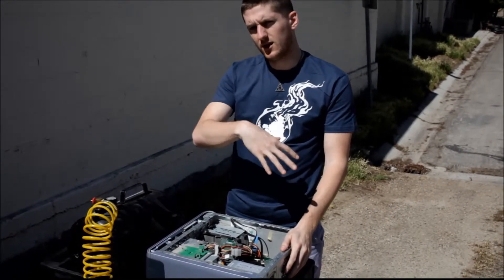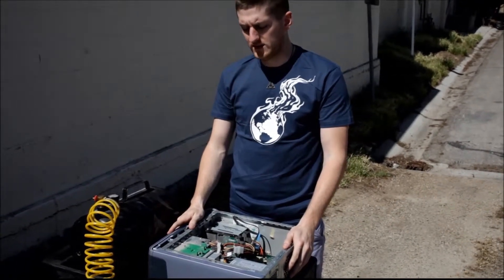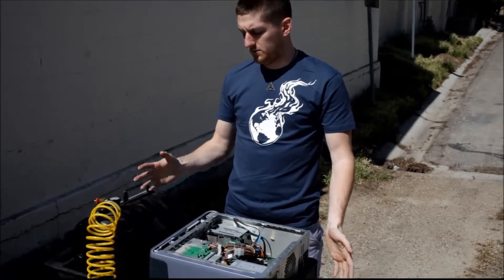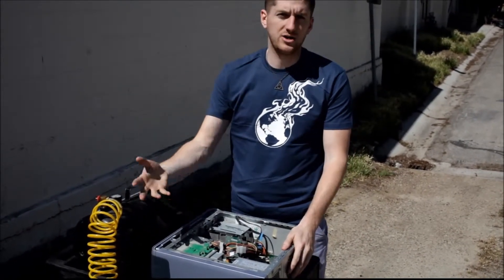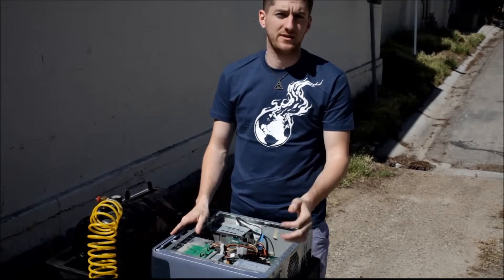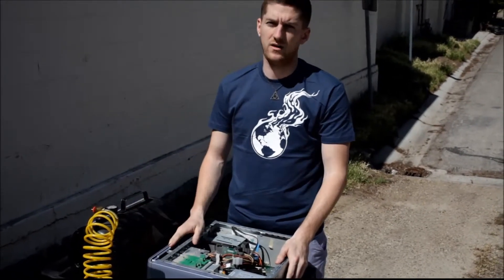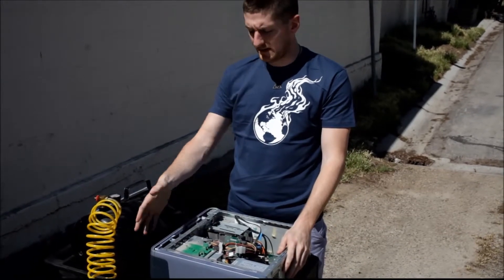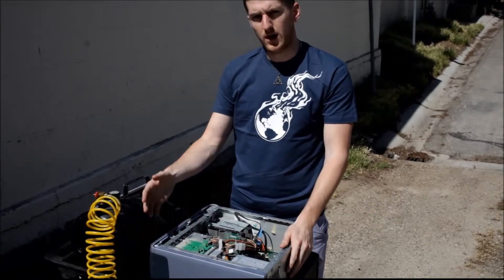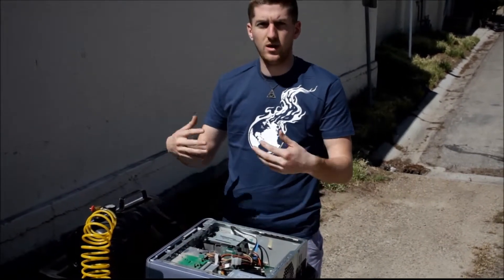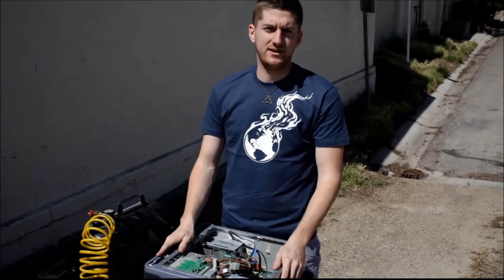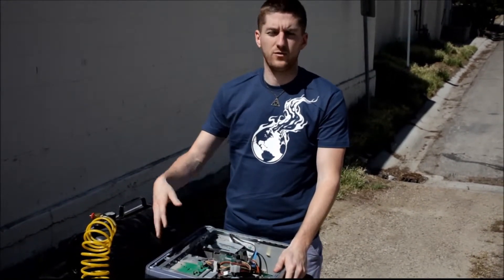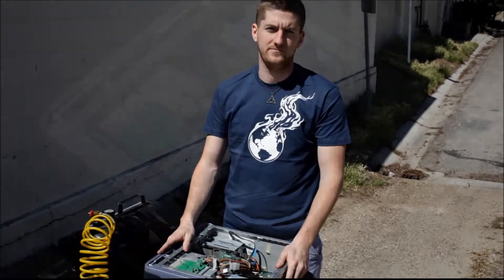A few weeks ago we did a video where we just did a generic blowout of a computer to show what RGM does when your computer gets checked in with us and how we blow it out to ensure that when you get it back all the dust is removed. But today we are going to do a step by step tutorial on how to properly blow out your case and to show you the reasons why keeping the dust out of your computer is better for the long run and longevity of your system.